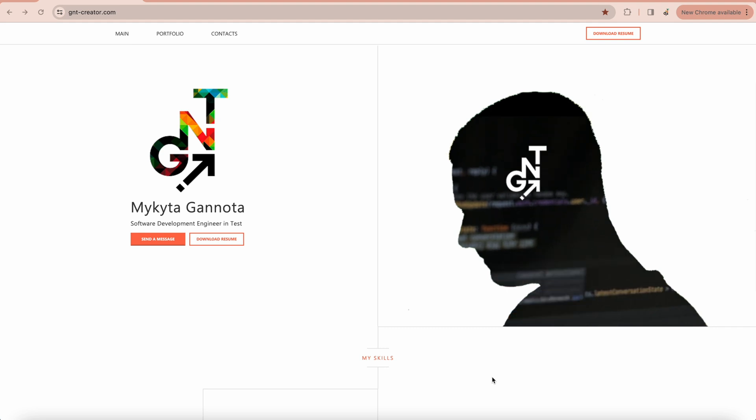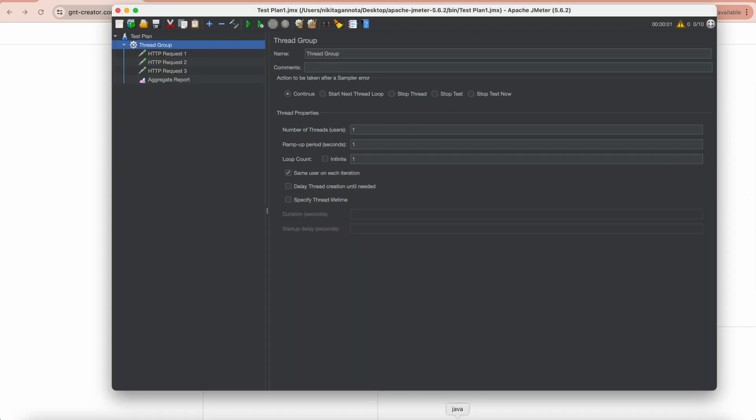Let me show you the flow. I'm going to open JMeter. I have three HTTP requests and an aggregate report as a listener.